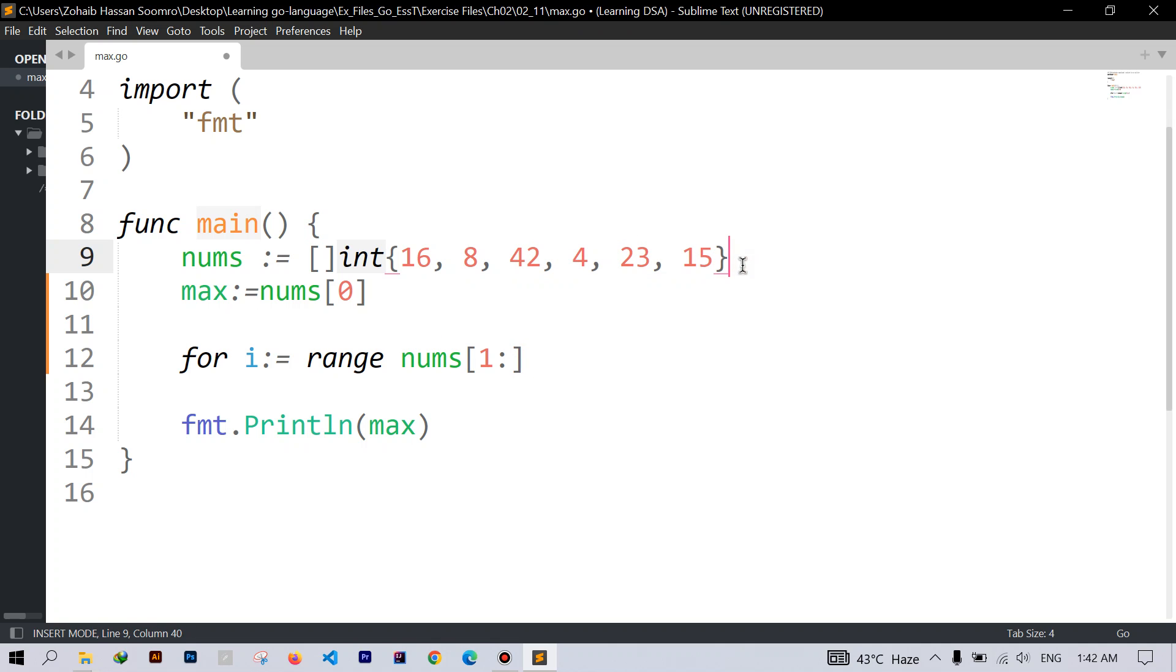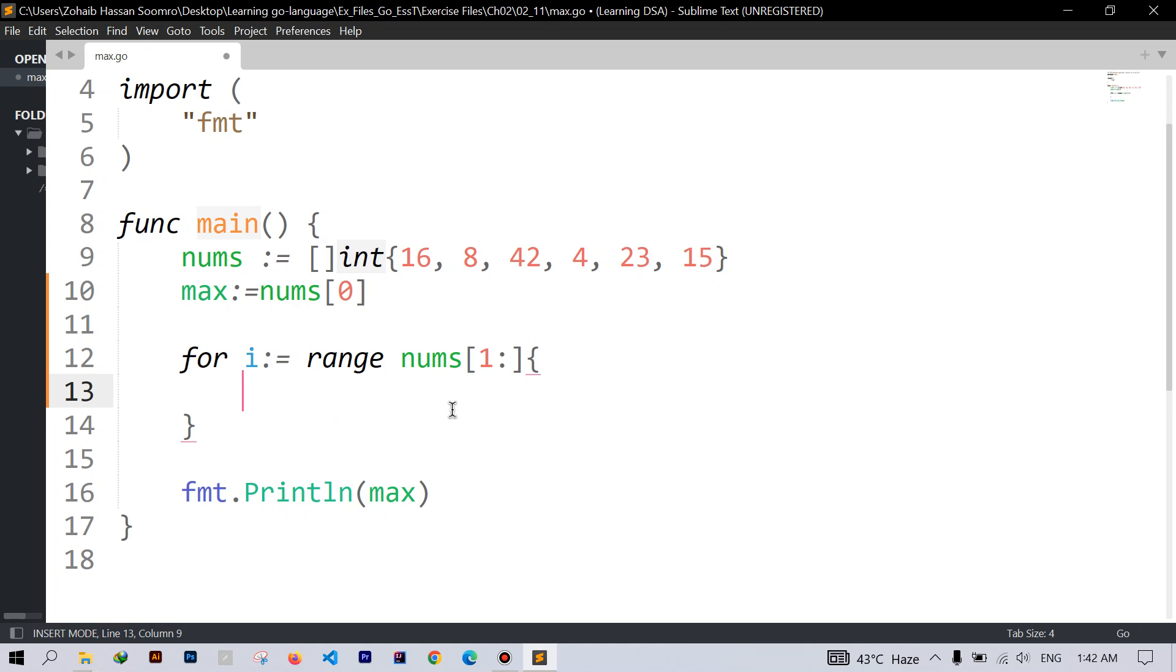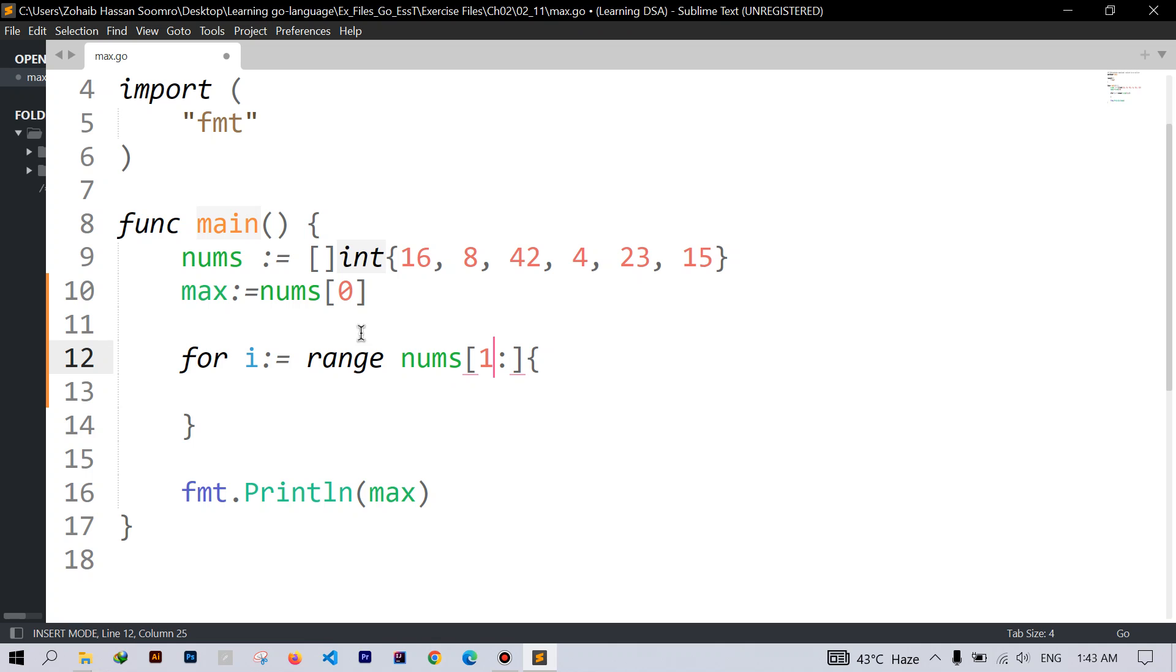Okay then the curly braces. And here because I have used a single value context, so it will just give us the indices. I mean to say that zero, one, two, three, and four.